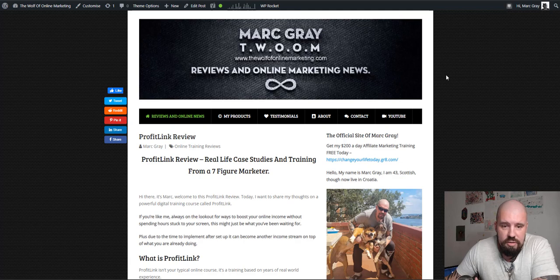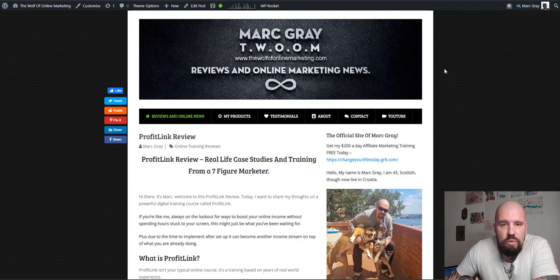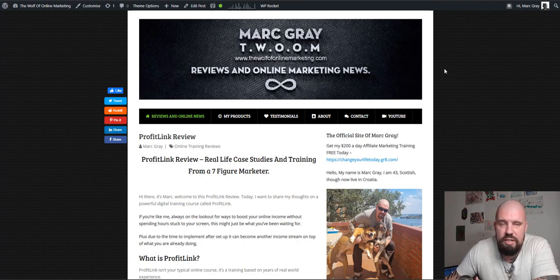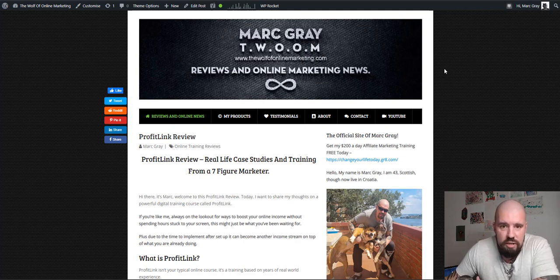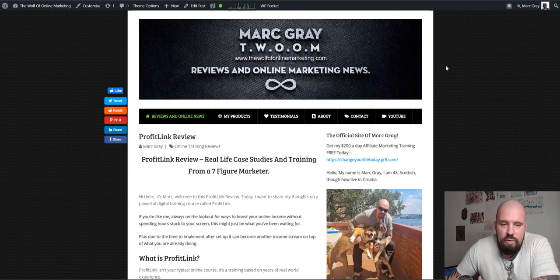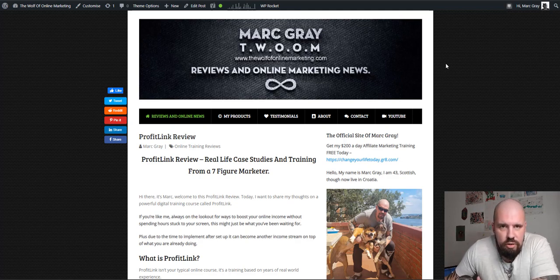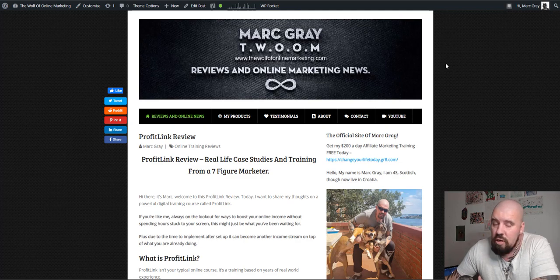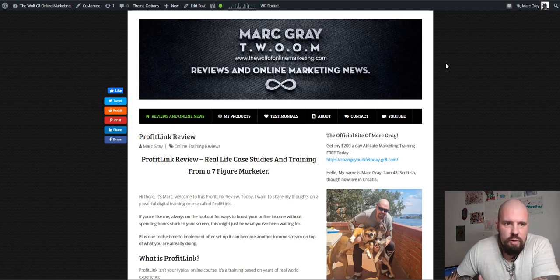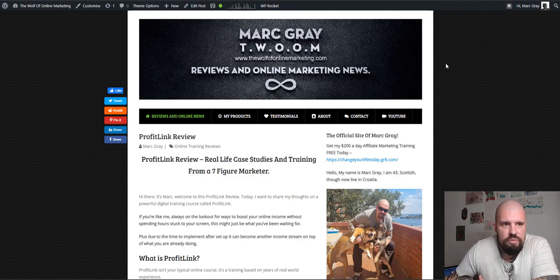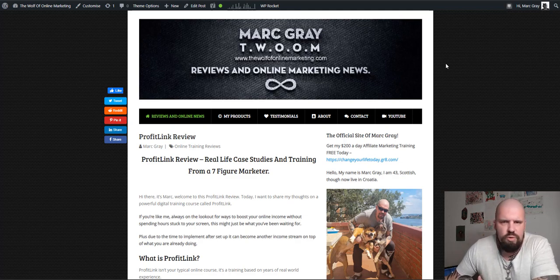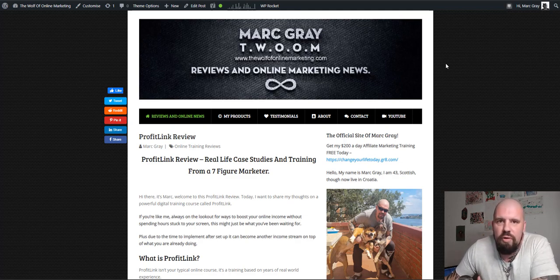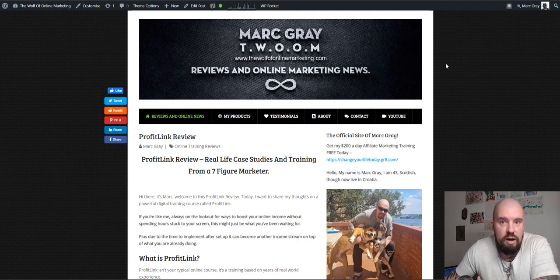Yes, there are. There are always going to be OTOs, upsells, downsells on pretty much any product training software that you buy. Even in McDonald's, when you go into McDonald's, they're asking you, do you want your fries to go large or do you want your Coke to be bigger? So yes, there are OTOs.